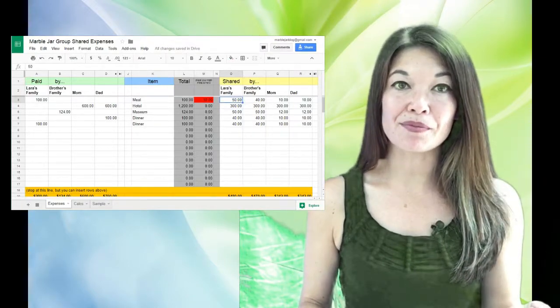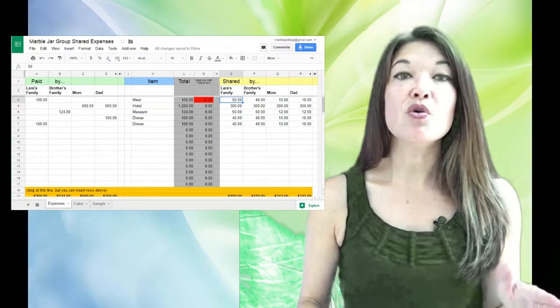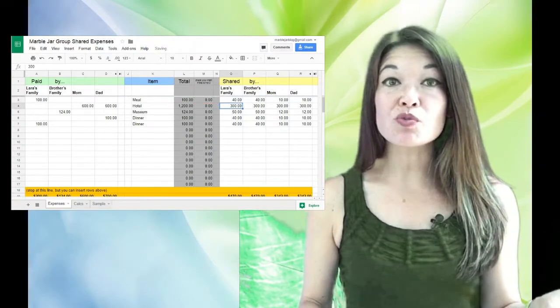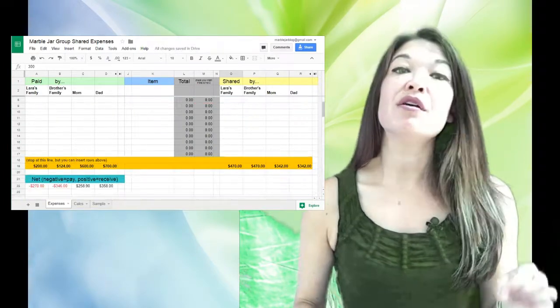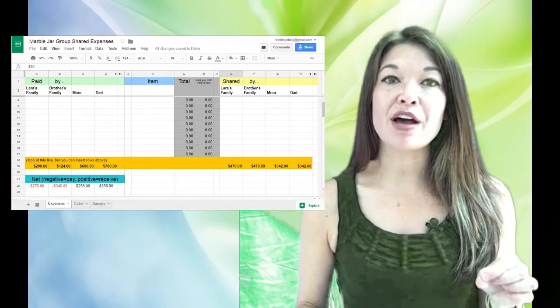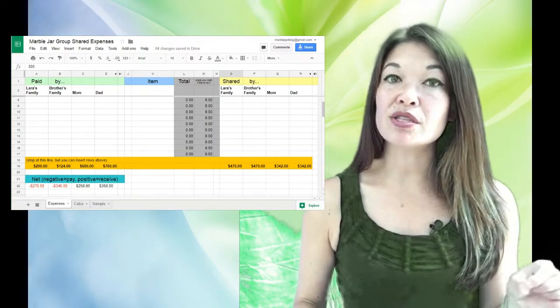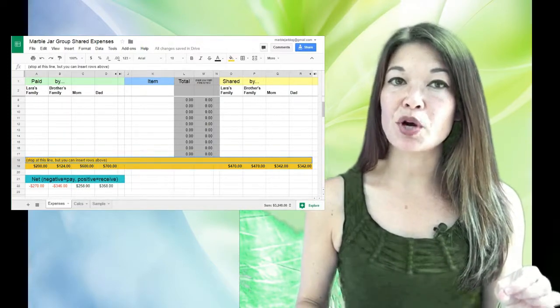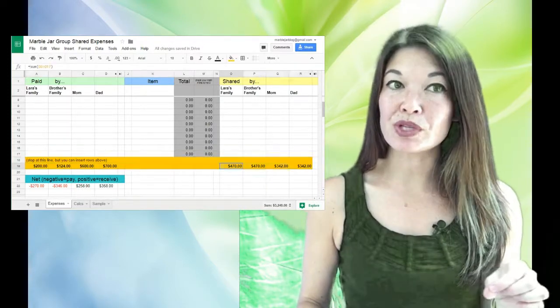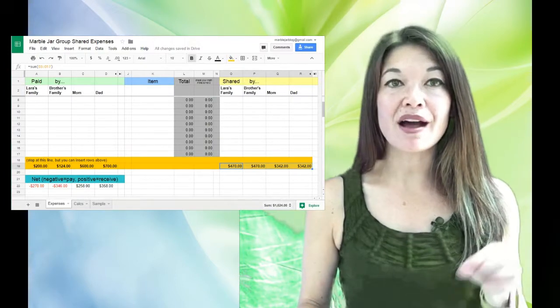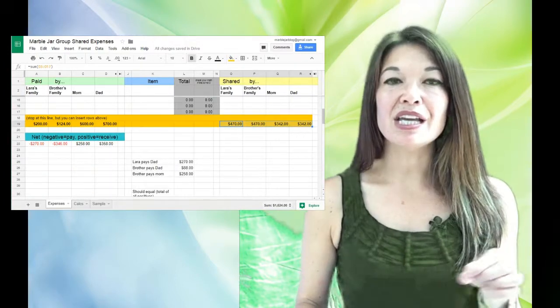Okay, once you have all of your expense lines in, these orange rows will show you the totals of how much each party paid and also how much each party consumed. And just below that in aqua is what everyone is owed and needs to pay.